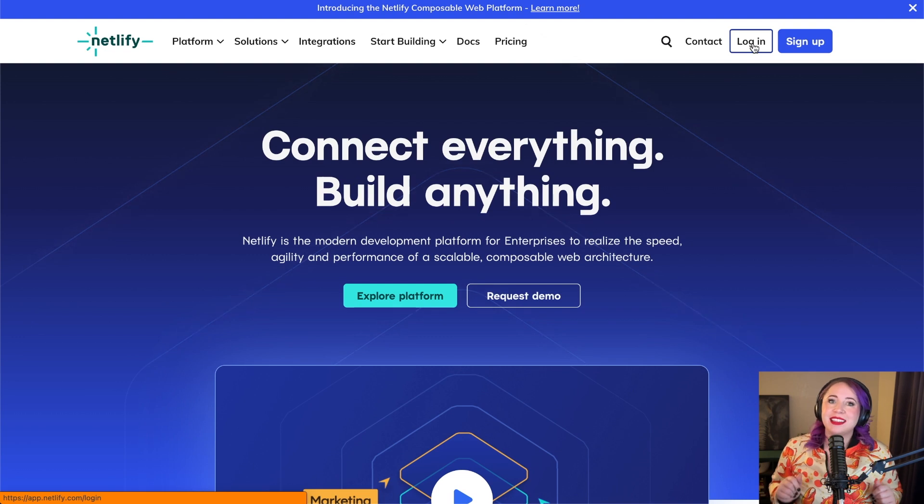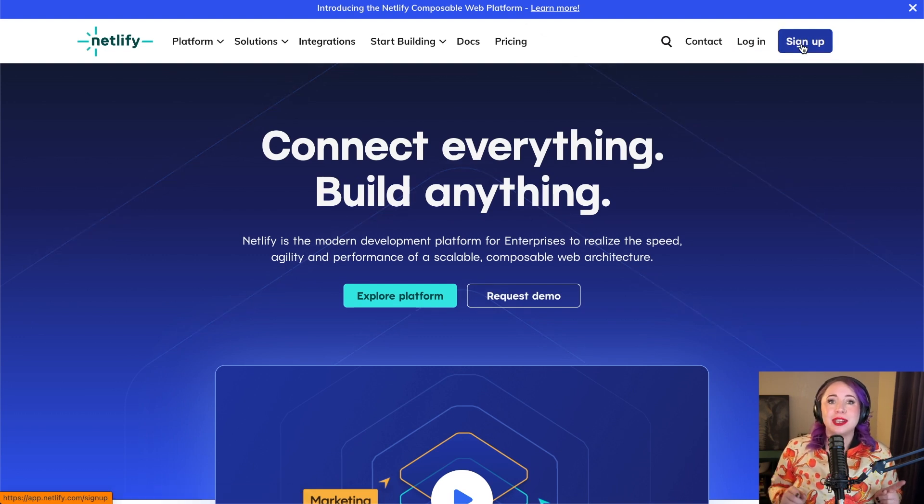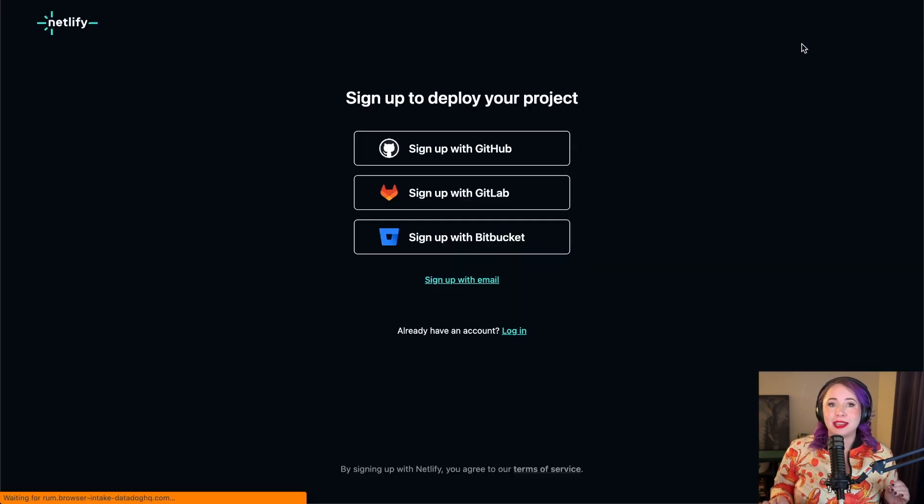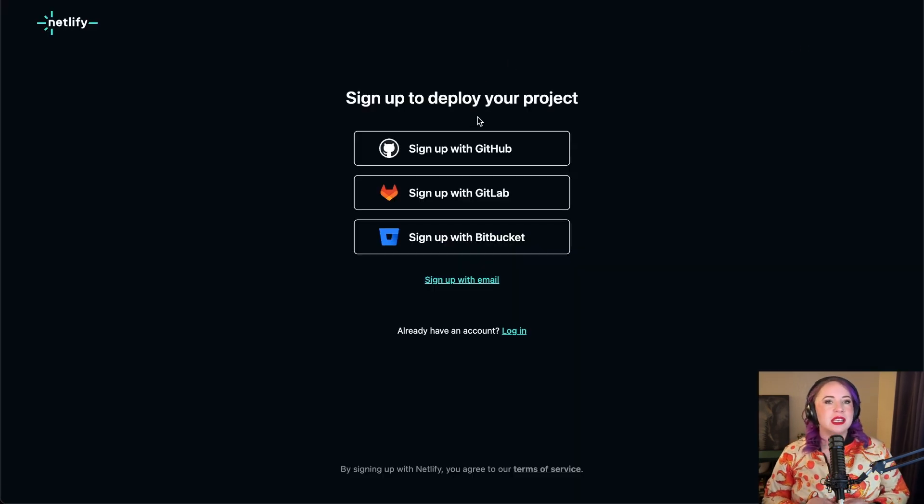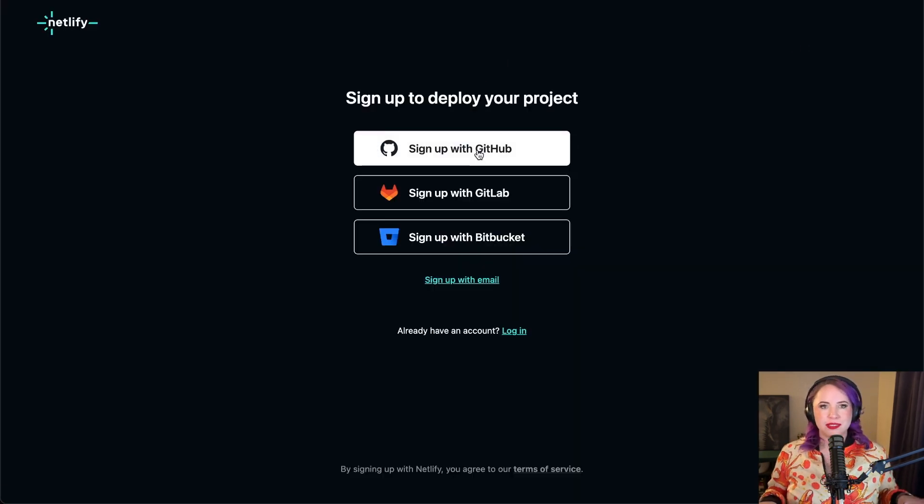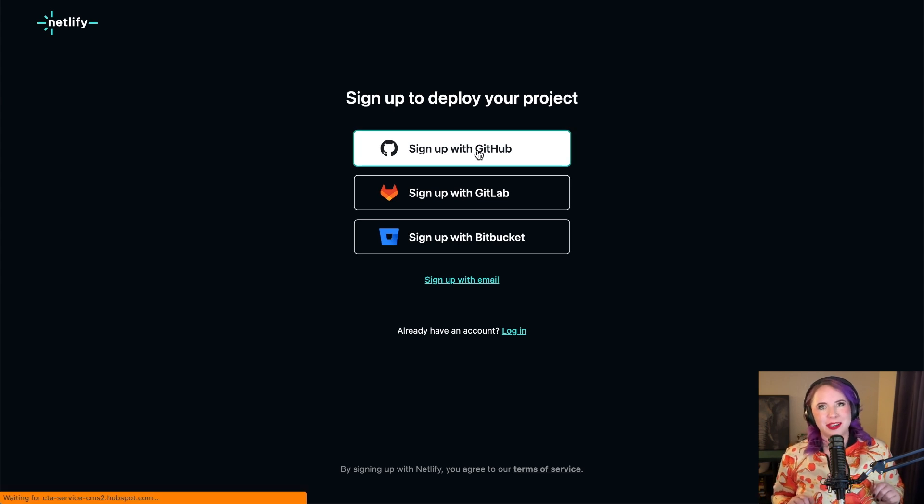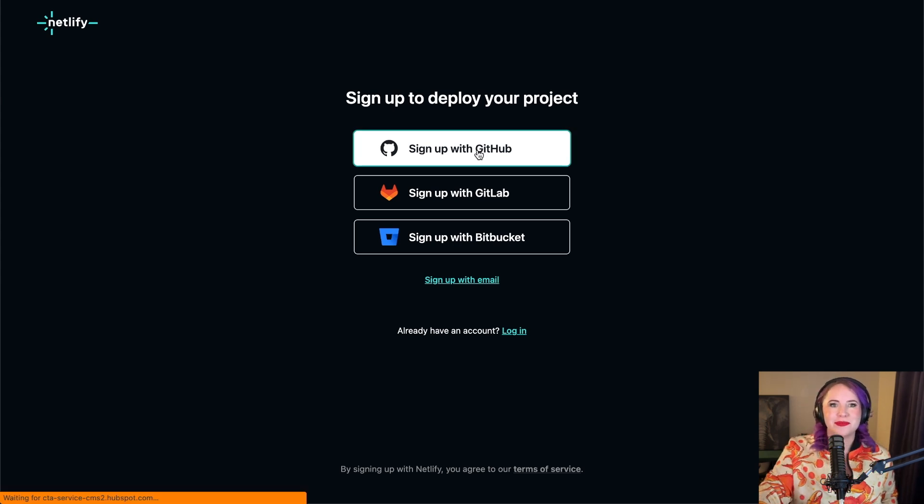Third, let's jump into creating your Netlify account. It's just a few clicks away and you'll be connecting to your GitHub in no time.